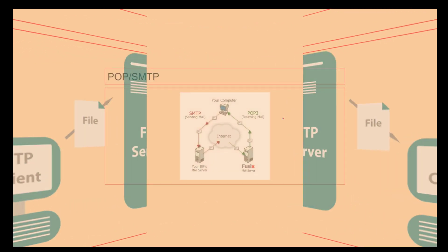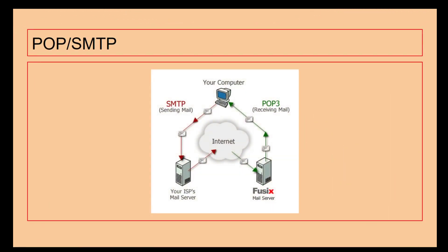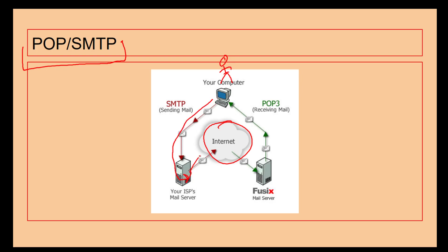We've then got the combination of POP and SMTP. POP: Post Office Protocol. SMTP: Simple Mail Transfer Protocol. We've got the internet here, we've got Bob's computer here. Bob sends an email which gets sent to the mail server for your ISP, which gets sent to the internet which uses SMTP.